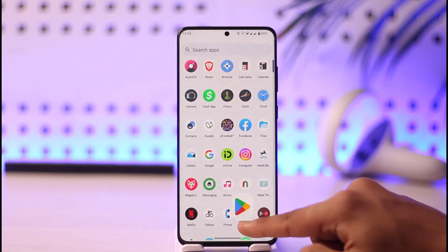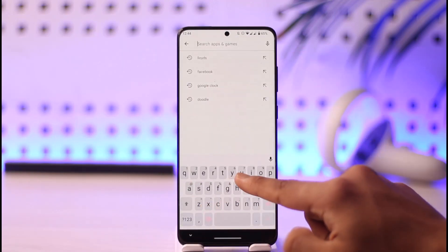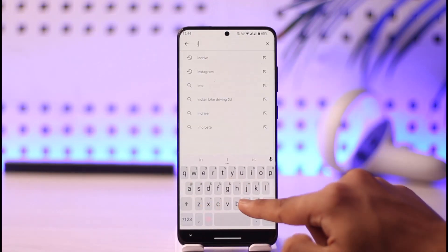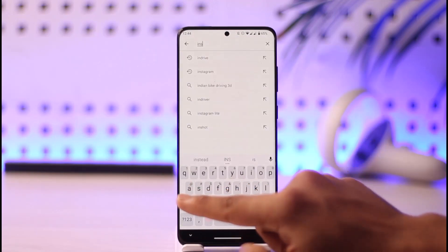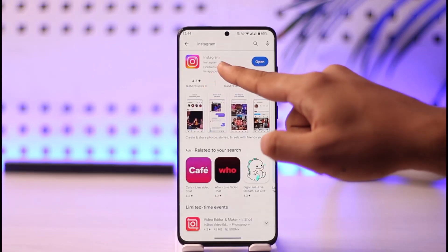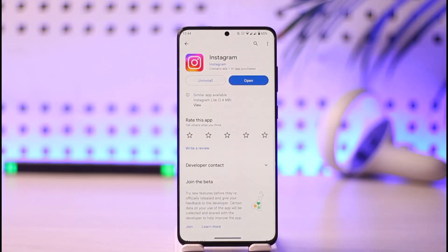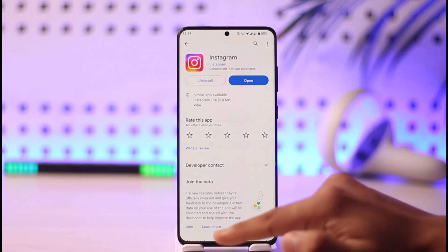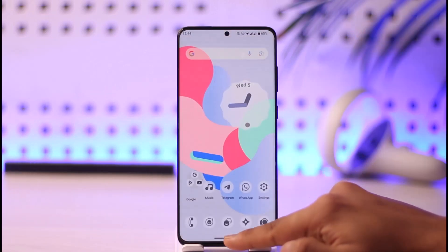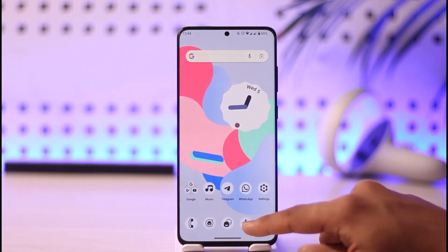Once you've cleared the cache and storage, open up your Play Store. In the search box, type in Instagram and check if the app has an update available. If it does, make sure to update it to the latest version. Hopefully one of these steps will have helped to solve the problem.